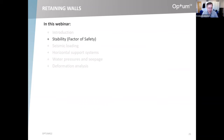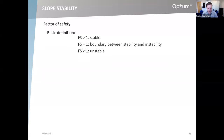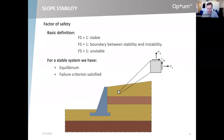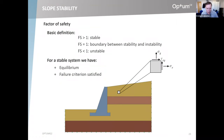Before we start, a few words on stability — much the same as I said in the last webinar on slope stability. This is really not too different from slope stability as far as stability is concerned. It's important to know the factor of safety. There are many different definitions, but they all have one thing in common: a factor of safety greater than one indicates stability, less than one instability, and equal to one signifies the boundary between stability and instability.